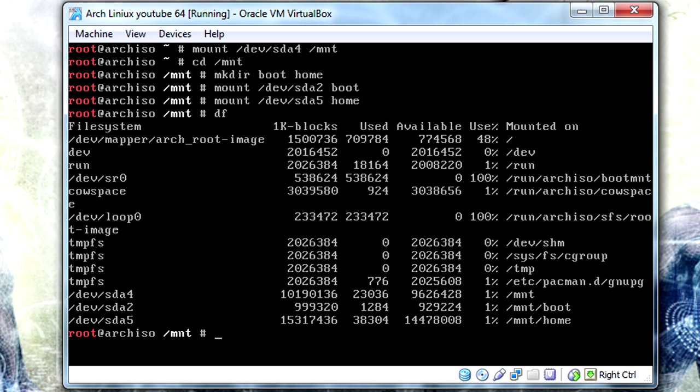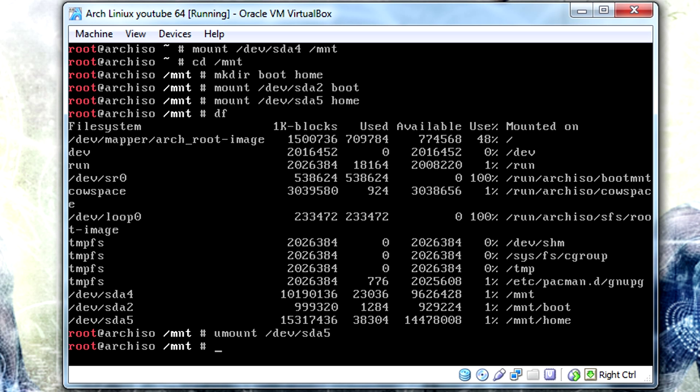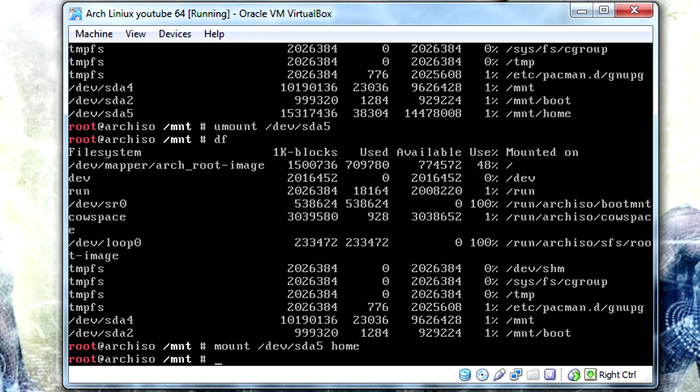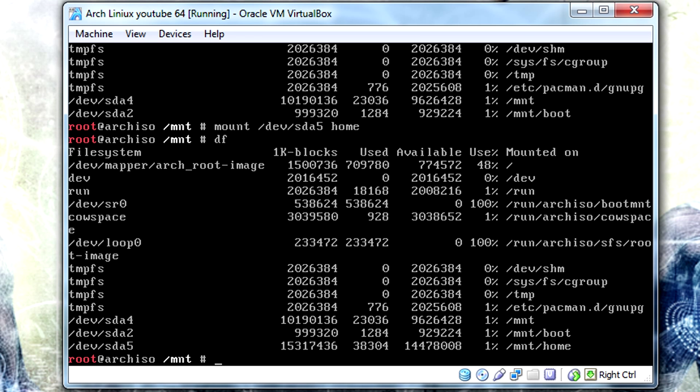If you ever screw up and accidentally mount /dev/sda5 to the wrong place, type umount /dev/sda5 and it'll remove it, then you can mount it correctly.